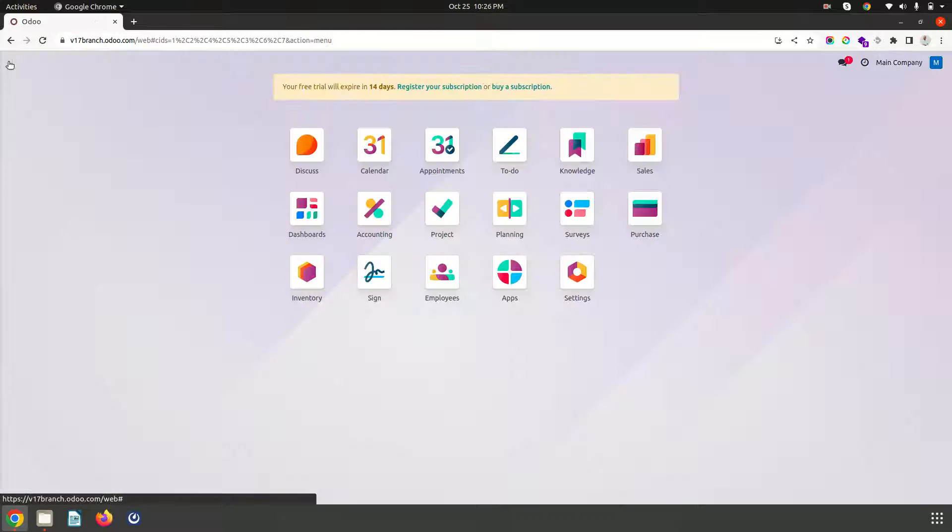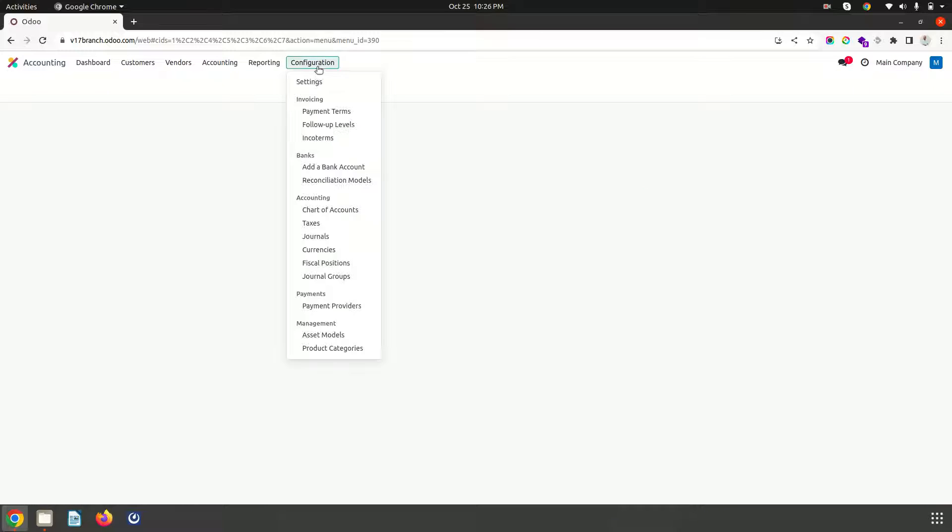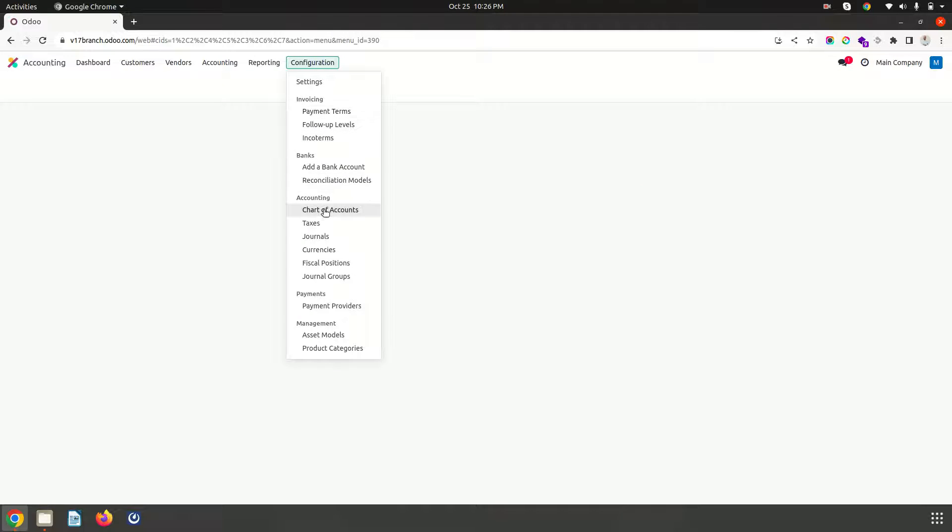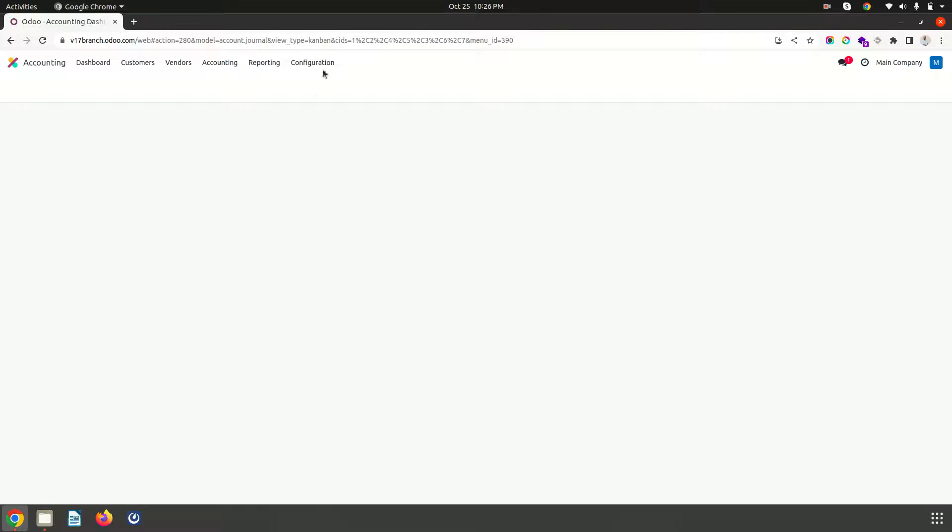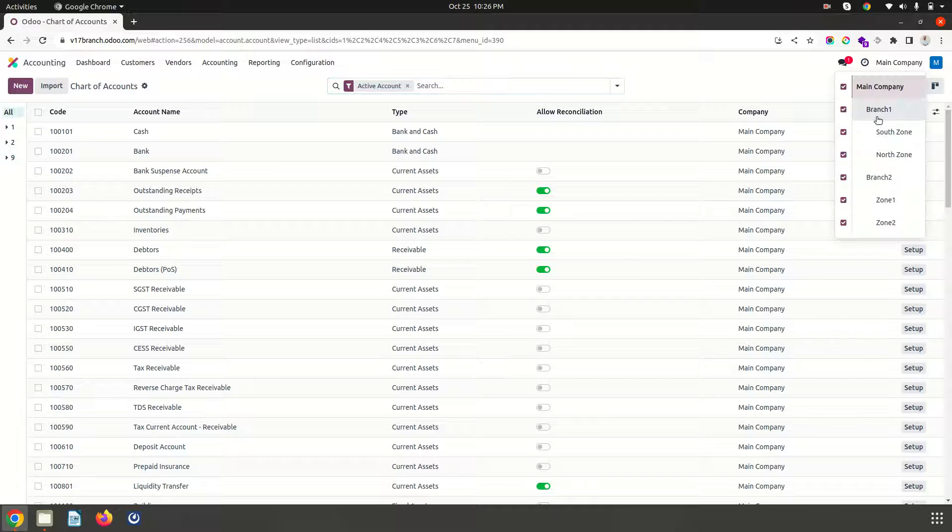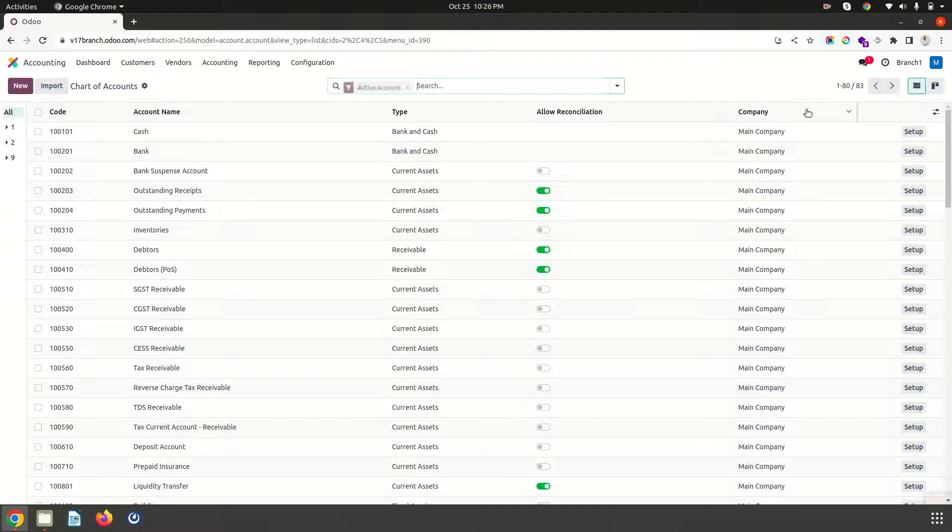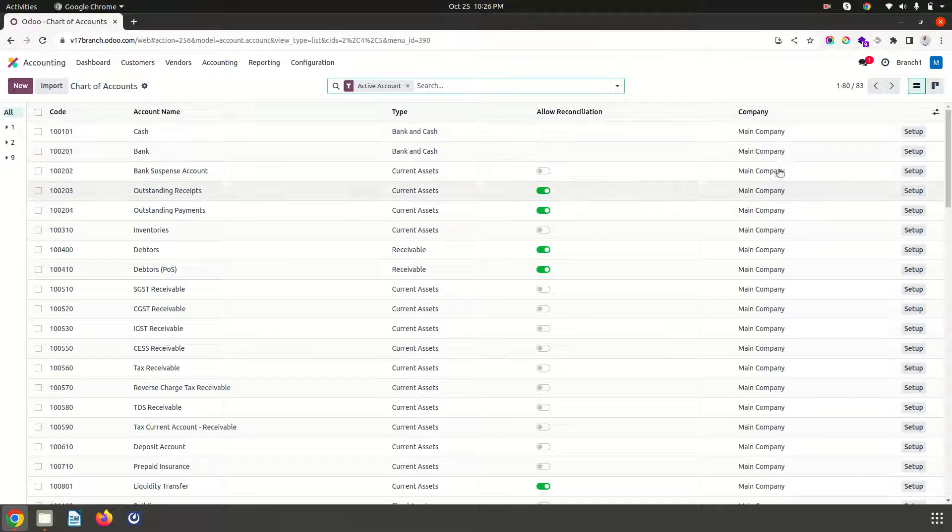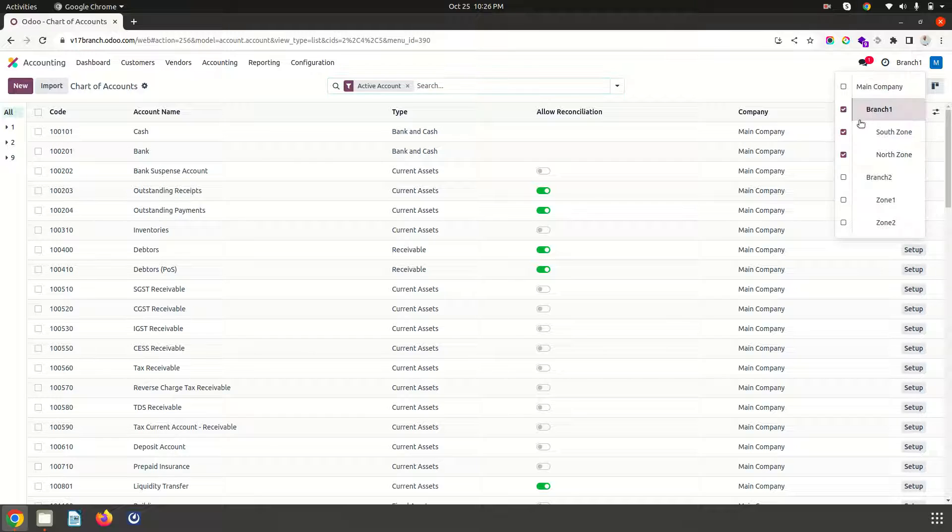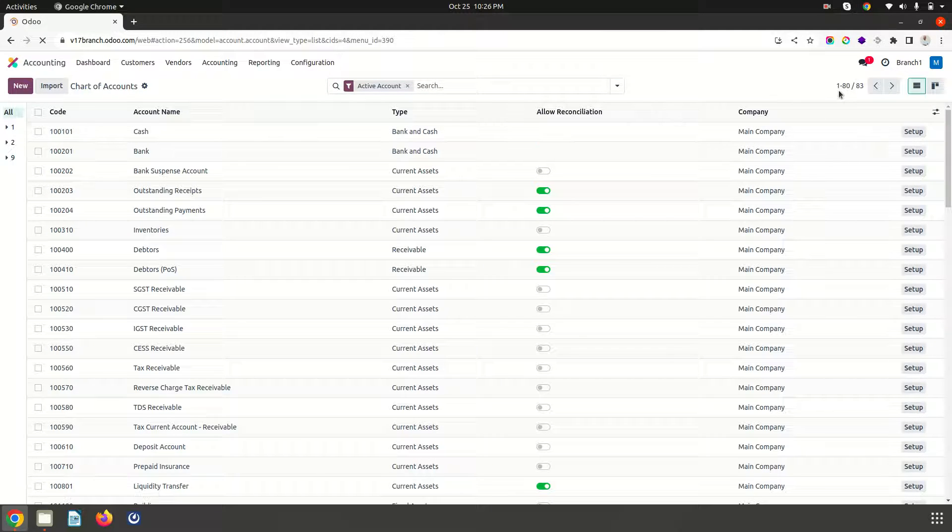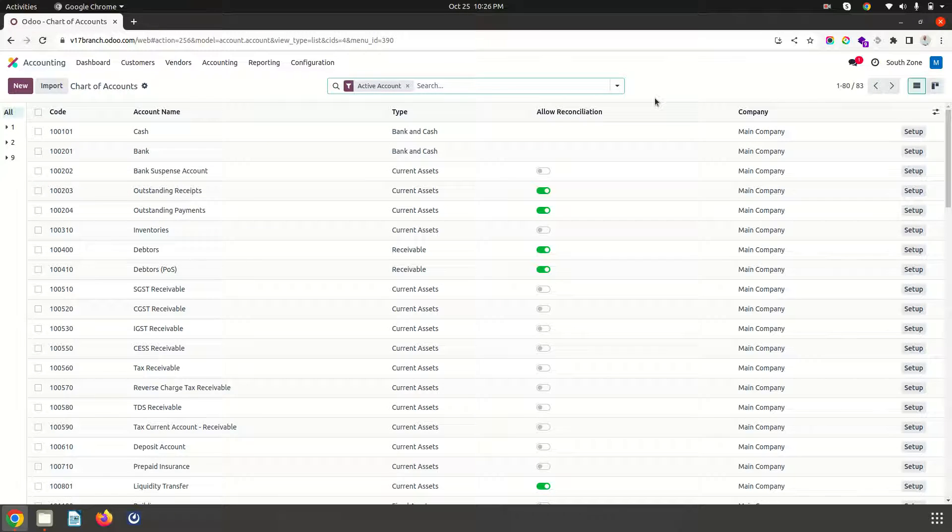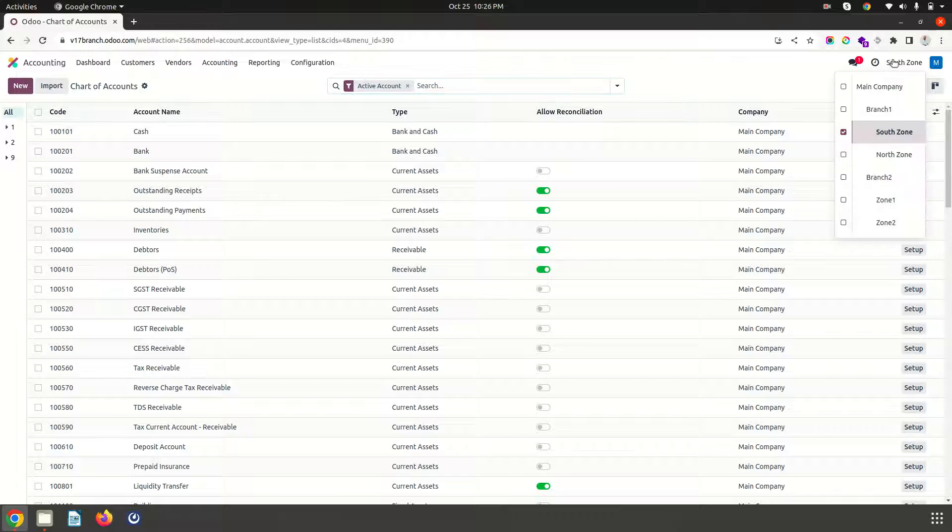The good part about this multi-branch configuration is your chart of accounts will remain same throughout the company. You can see in main company, in branch 1, all the chart of account will remain same. Whether you go to sub branch also it will remain same. So entire chart of accounts will be reflected in all the main company and sub company.